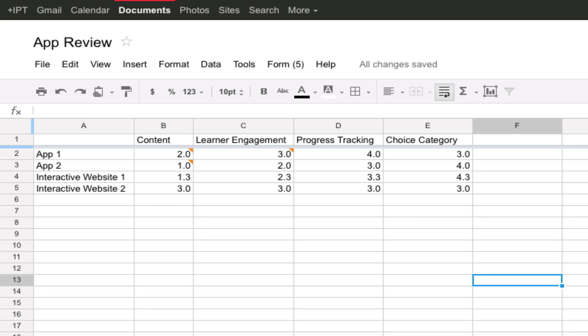In this tutorial, I'm going to show you how to create charts and gadgets in a Google spreadsheet.